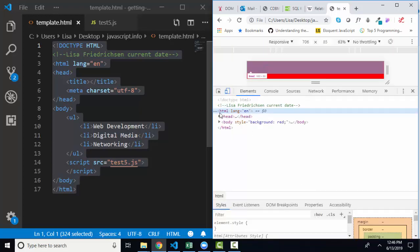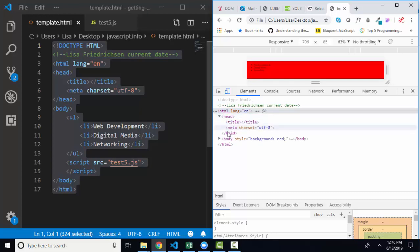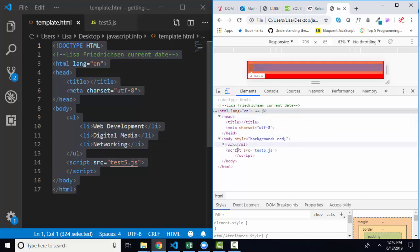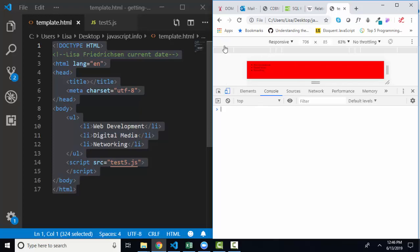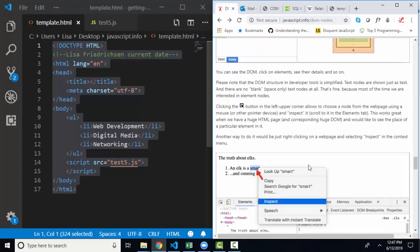the Elements tab, showing you the DOM and displaying your HTML and your styles. And the Console tab, which displays JavaScript error messages and allows you to practice with some JavaScript statements. It's also where all of our console logs will show up.